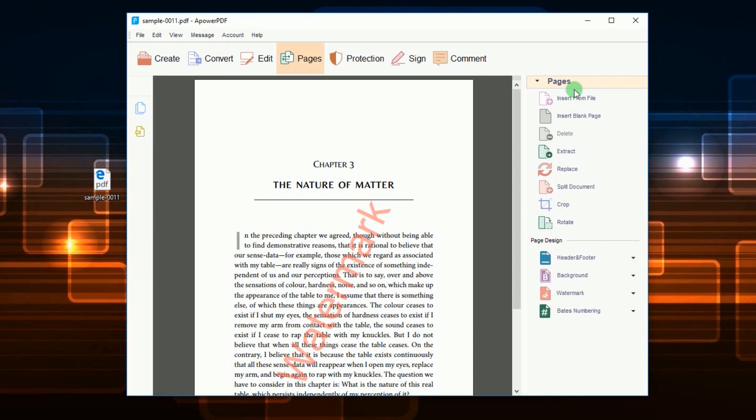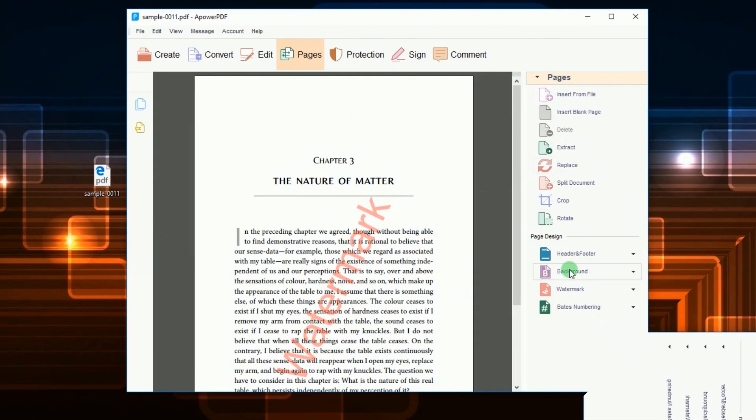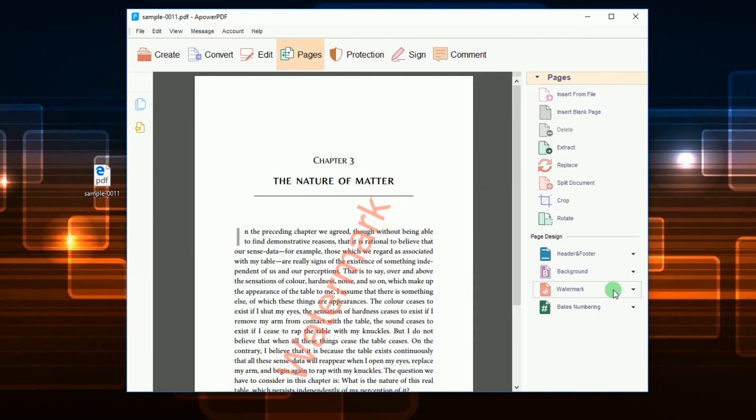Now from the list of functions click Watermark and from the drop-down menu choose Remove.